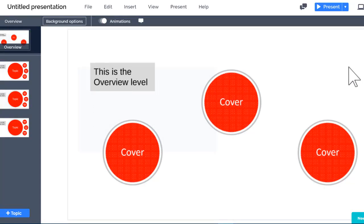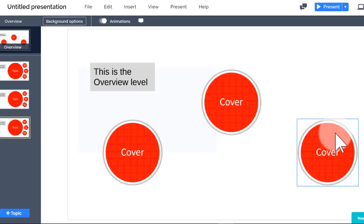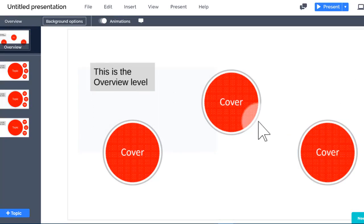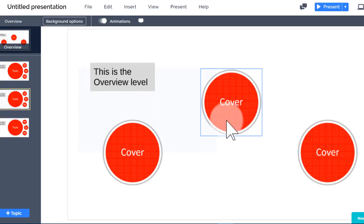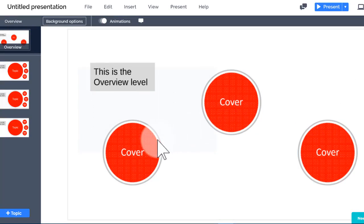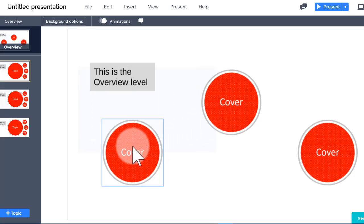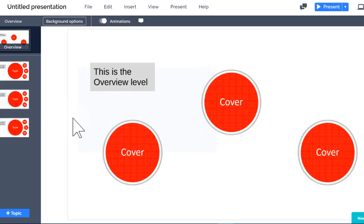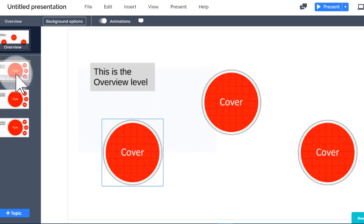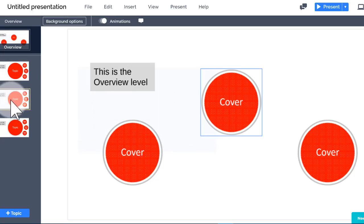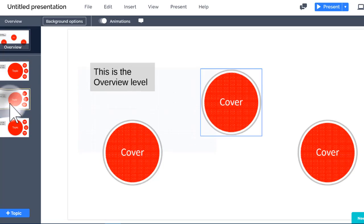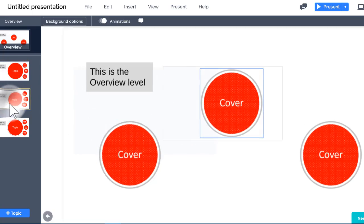Here's what this looks like on the Prezi Canvas. This is the Overview level. I can see titles and images that I've placed on the overview. I also see the topic covers. I'll click on one of the topics in the path sidebar to zoom in.